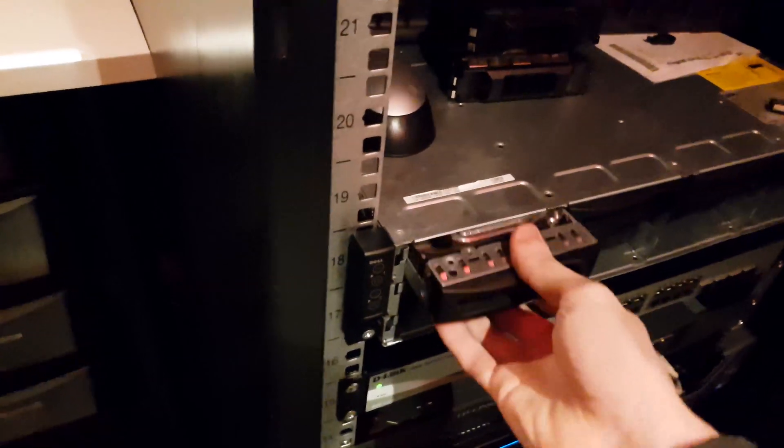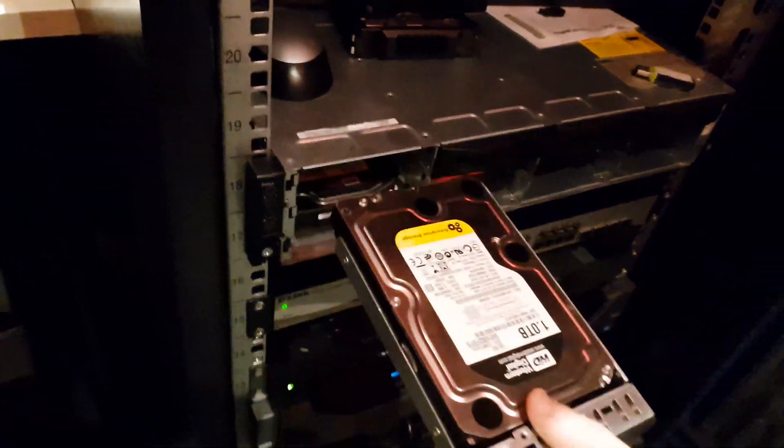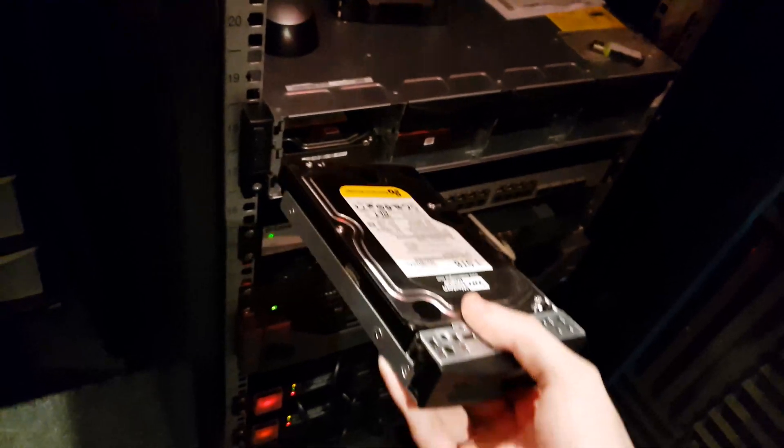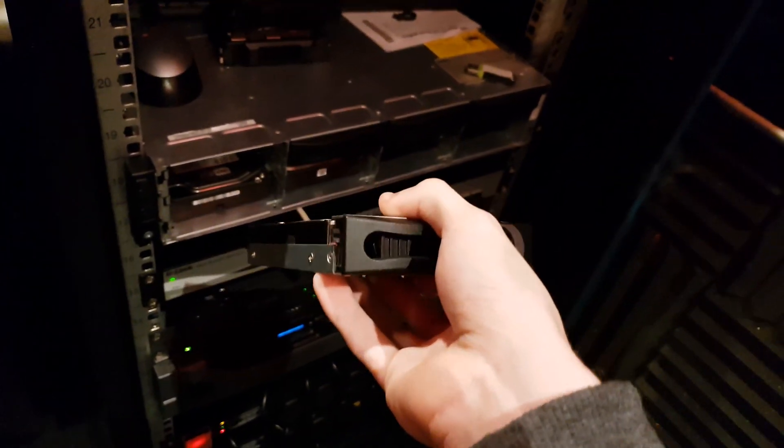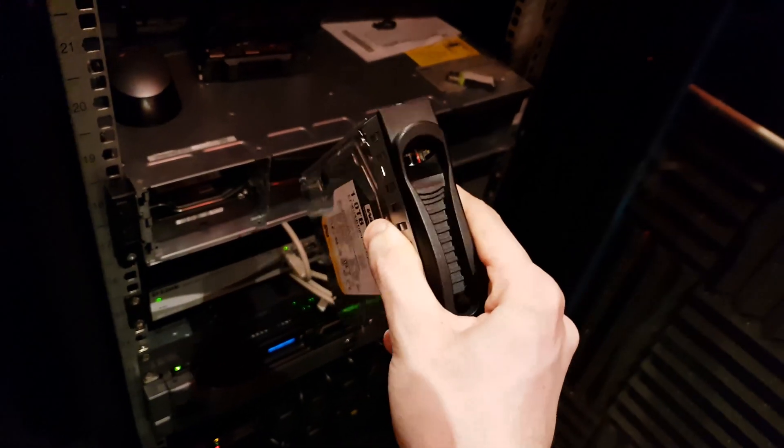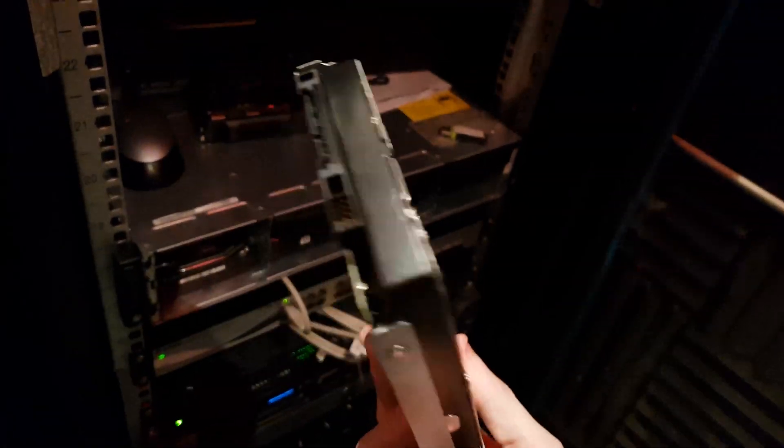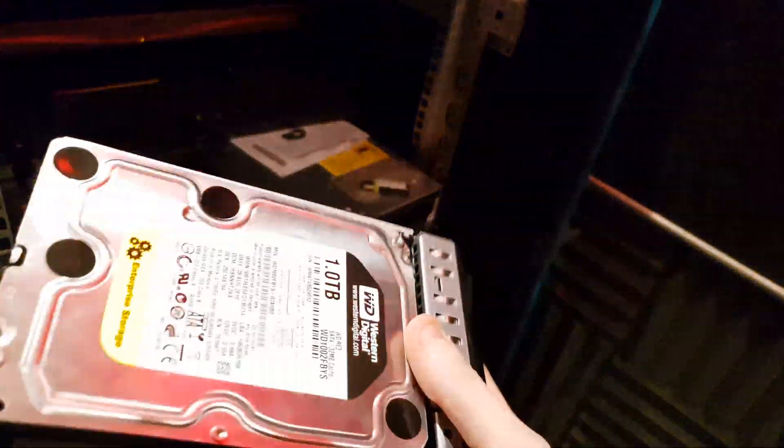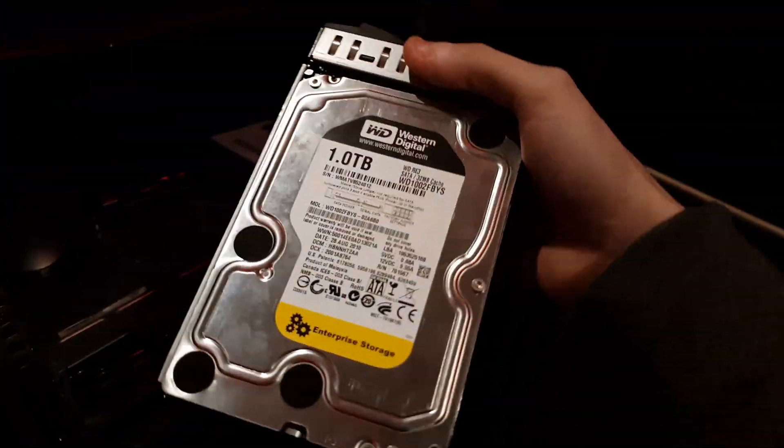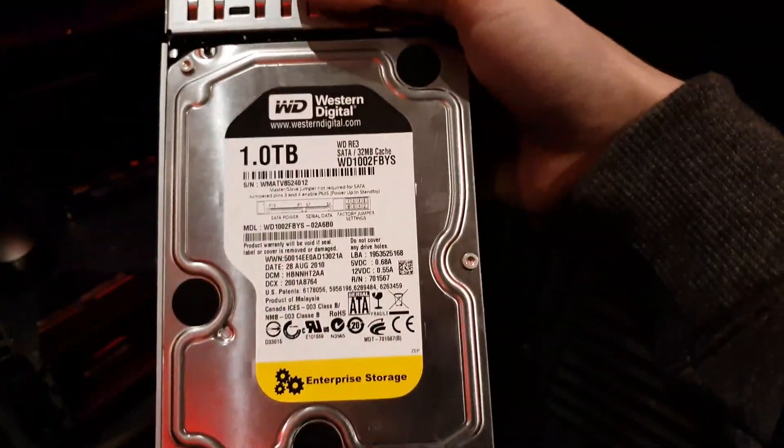For example, this here, this hard drive is obviously for this server. This is a caddy, it's the original one that comes with it. It's just a one terabyte SATA hard drive, enterprise drive, WD Black. I have quite a lot of them.